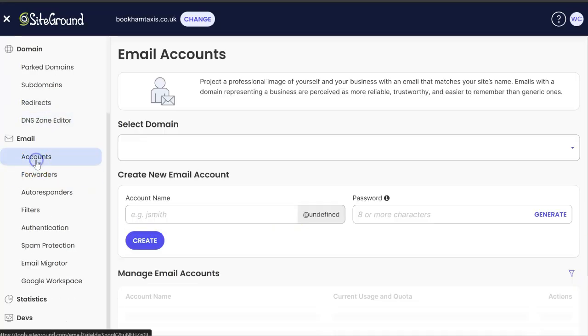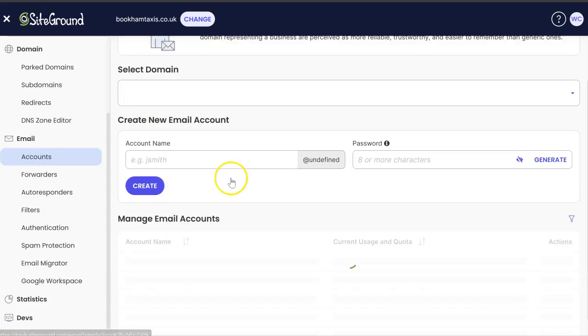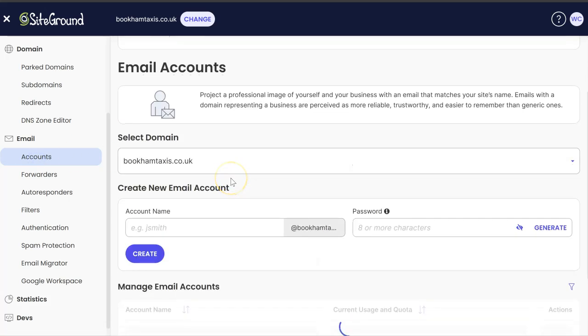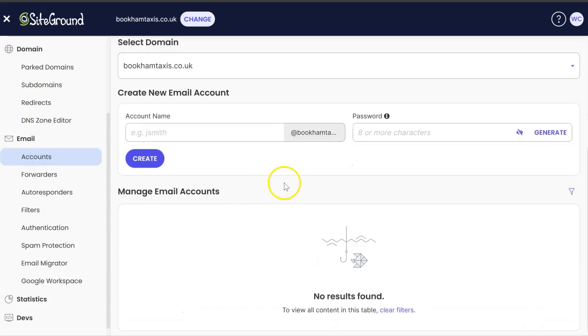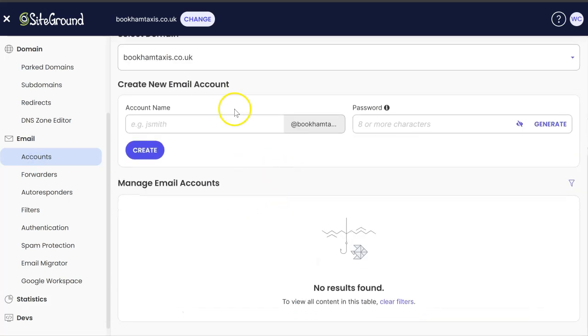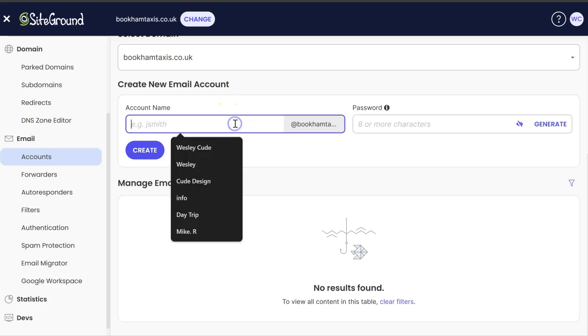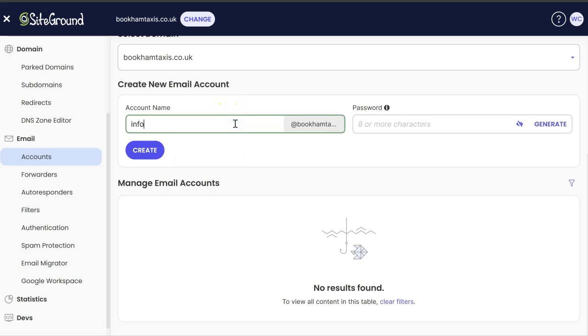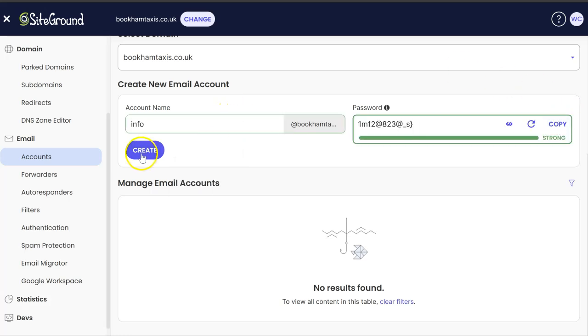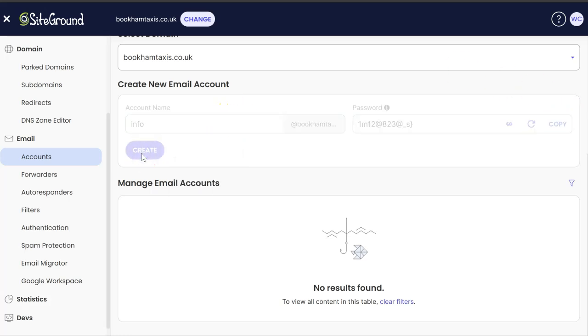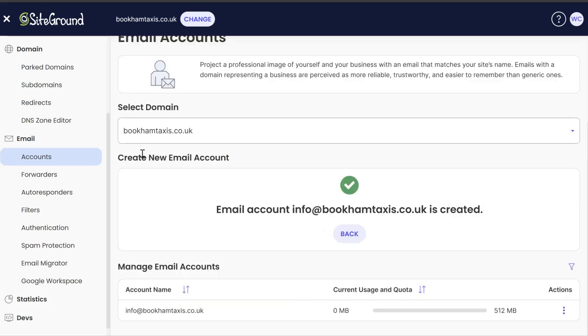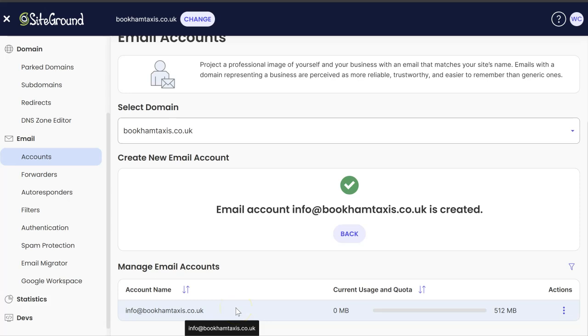You need to make sure that you've set up your email addresses on your hosting accounts. Right now we don't have any here. So we just, for example, do that. And now we've got an email address set up with SiteGround.